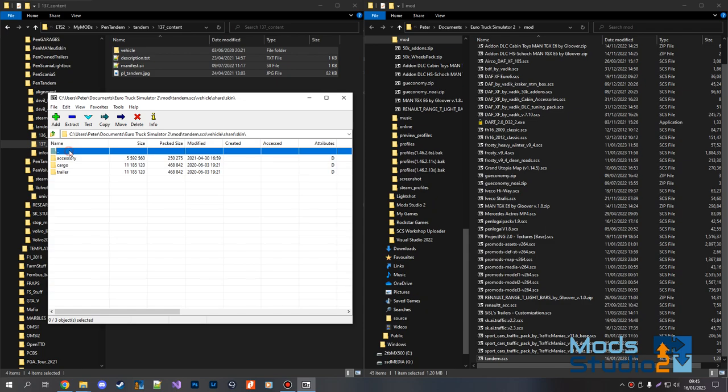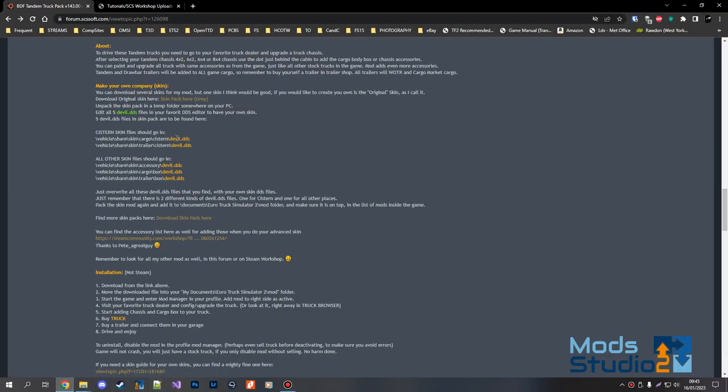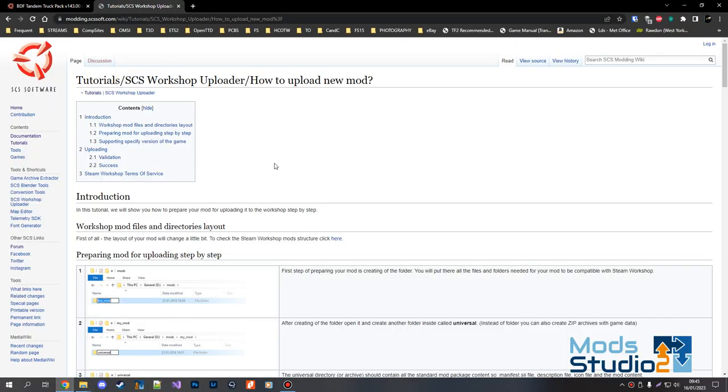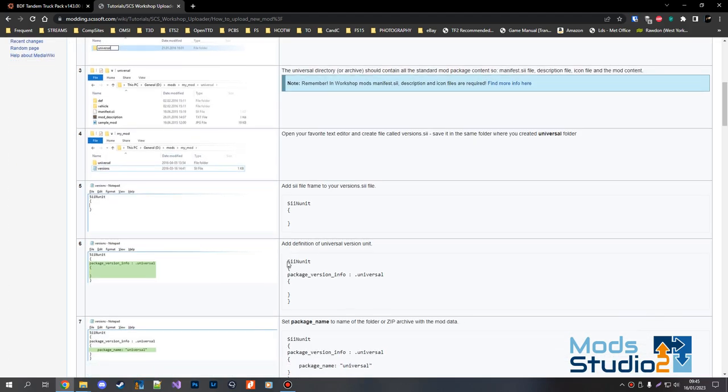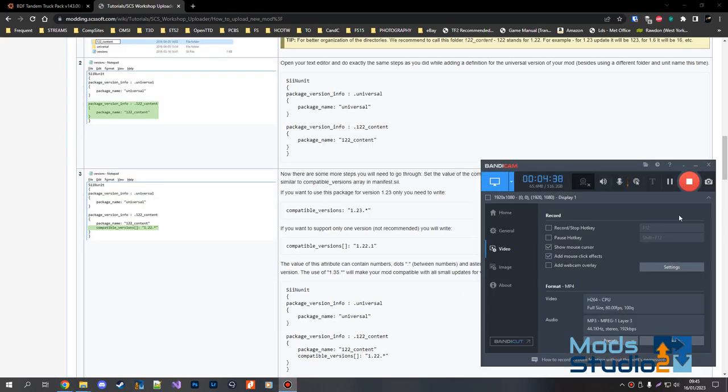That's it, that's all there is to it. So easy. If you need help with your version sheet, you can go on the SCS Wikipedia and have a look at tutorials for the workshop uploader. That takes you through the whole process. Okay, that's it.